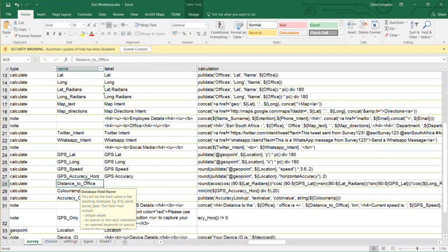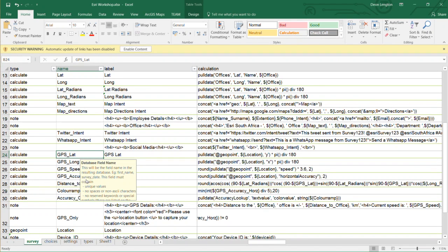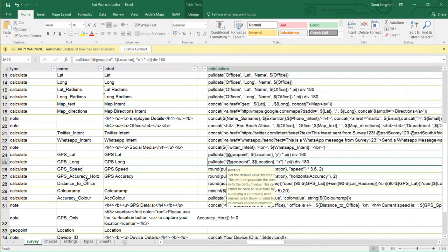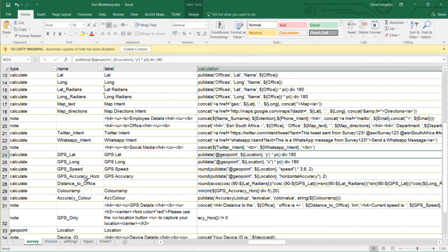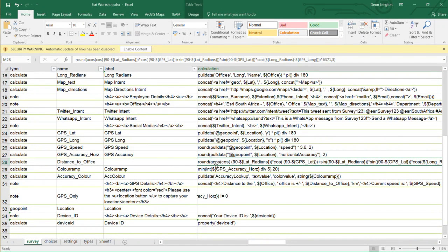All these fields are calculate fields — they don't get shown on the screen, but you can use them as placeholders for calculations you've made. I've got the GPS latitude and longitude, and the pull data function is what I use to get the actual Y and X coordinates out of those — out of the geopoint. Then you must get it in radians, so you multiply by pi and divide by 180. It's very powerful — it supports a lot of functions, including trigonometry functions where you can calculate distances.